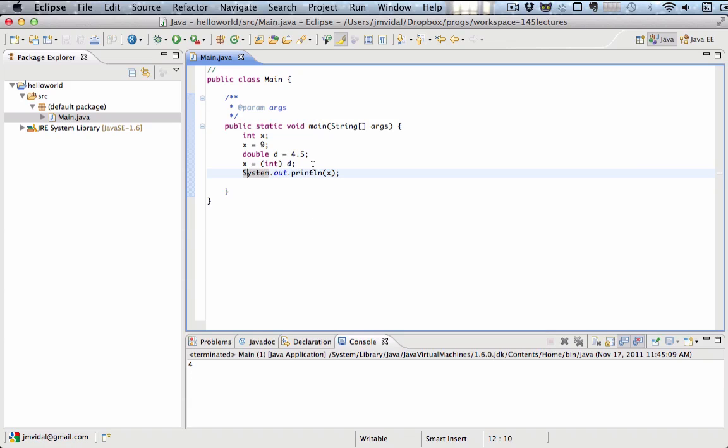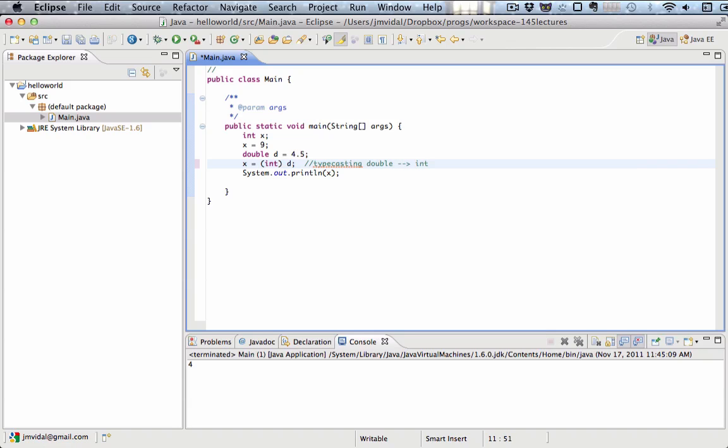So this is called typecasting. Typecasting is when we take a variable from one type, in this case double, and we change it into another type, in this case integer. We took a variable, which was d, its value was a double, which means it has a fractional part, and we turned it into an integer.